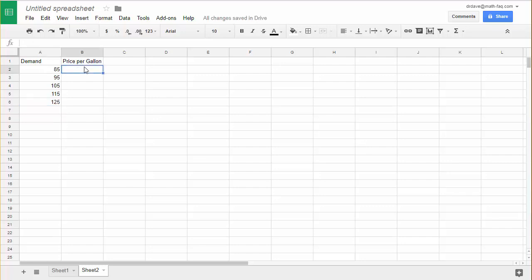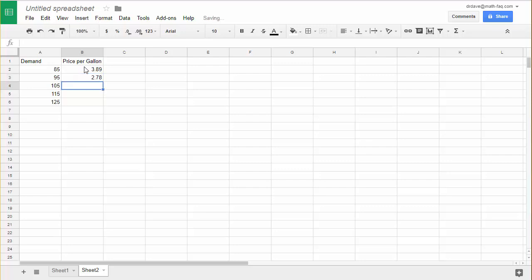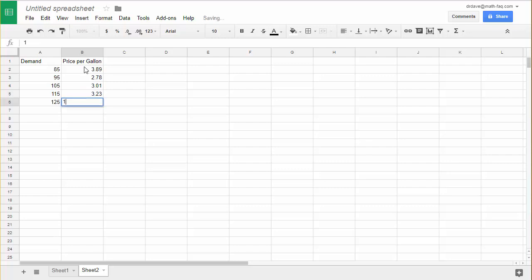Over in the next column, I'll put my corresponding price per gallon values: 3.89, 2.78, 3.01, 3.23, and 1.69.